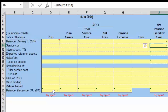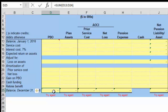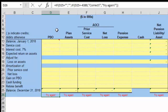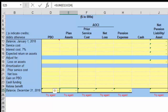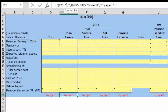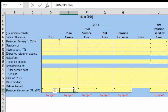The December 31st ending balance will come down here. What we ultimately want to do is calculate this as the sum. The plan assets — you notice the ending balance of the plan assets is $4,975. That is going to be in cell E25, which is essentially the sum.